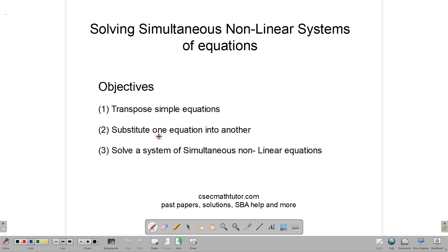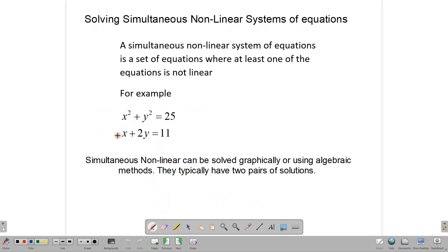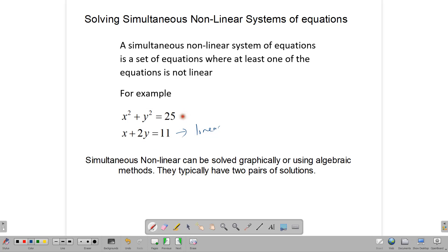We're also going to look at how we can solve them on a graph. First up, let's talk about what a simultaneous nonlinear system of equations is. It's a fancy name, but all it means is that we have two equations and one of them is not linear. A simultaneous equation system usually happens when we're solving two equations together at the same time. So in a simultaneous nonlinear system, at least one of those equations is not linear. In this example, this equation is linear and this one is not linear. Because we're solving them together, we end up with a simultaneous nonlinear system.